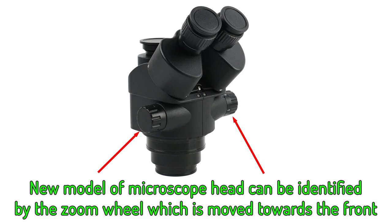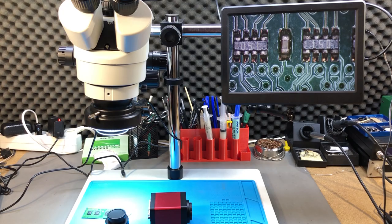I was told that on the newer model with the focus adjustments in the front, they fixed this issue. There is no longer an open gap in that area. So if you are looking to get a new microscope, you might want to be looking at the newer body type, which I will place a link for in the description below the video.